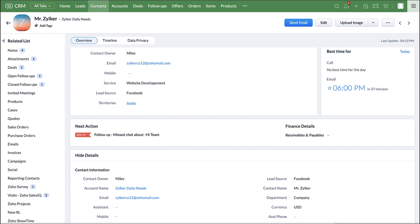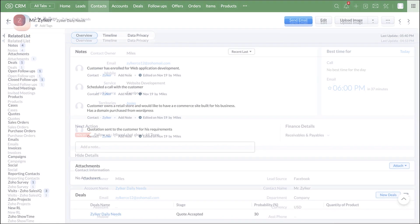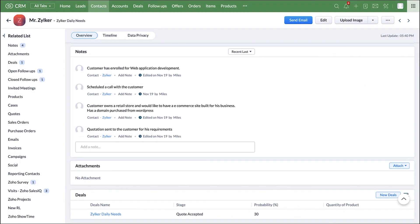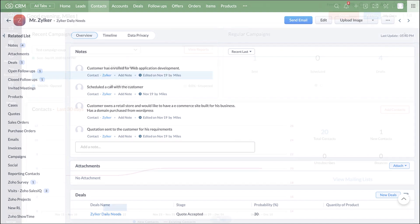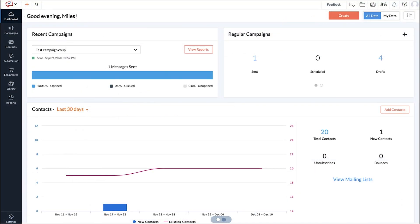Requirements gathered from customers can be added in the notes section of the respective customer's record. All the closed lost leads can be pushed into a mailing list in Zoho Campaigns which is our email marketing tool.